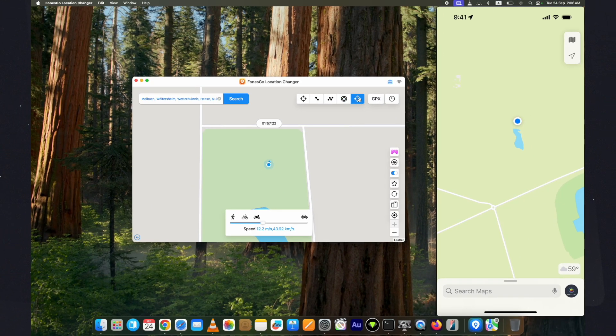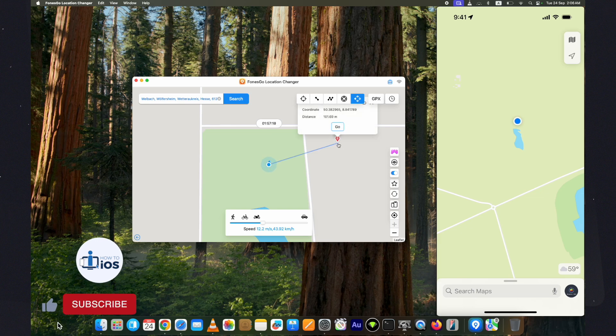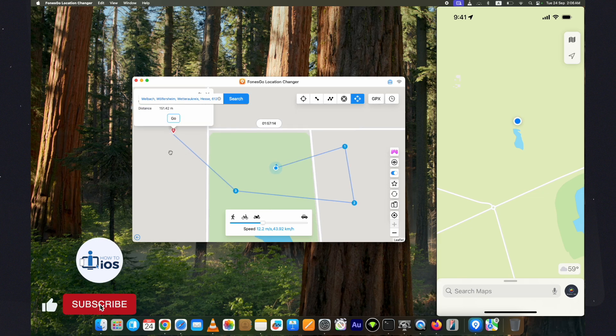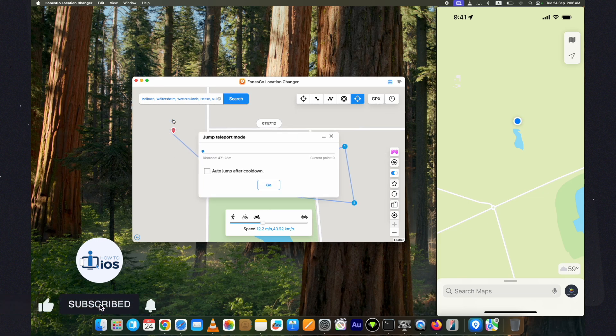Lastly, here is the Jump Teleport. As the name suggests, you can fake your location from one point to another just like this.